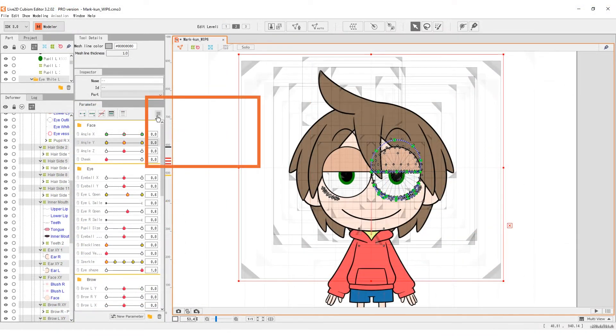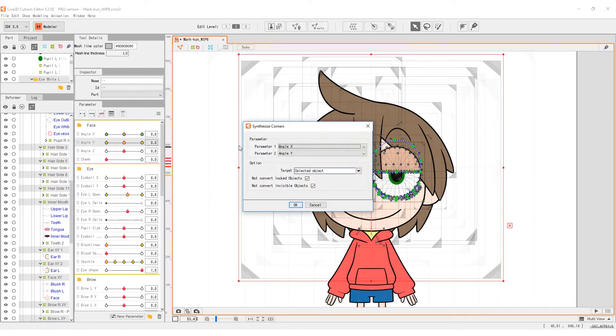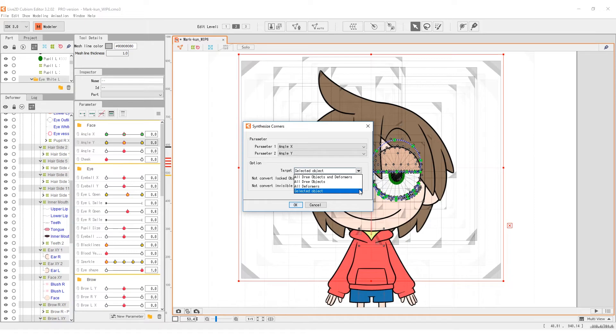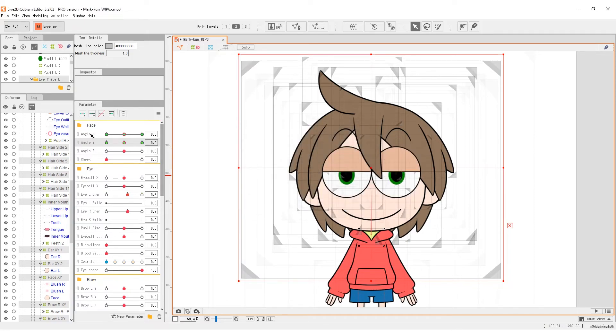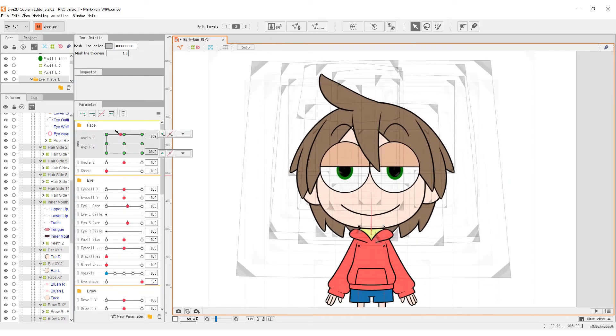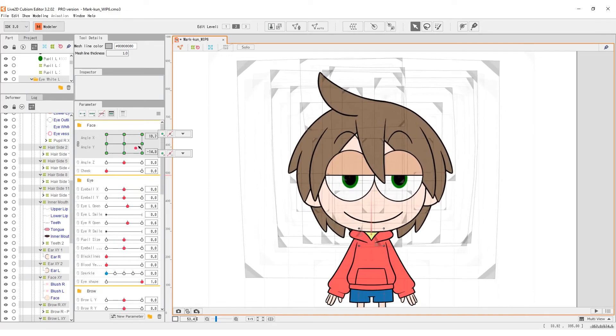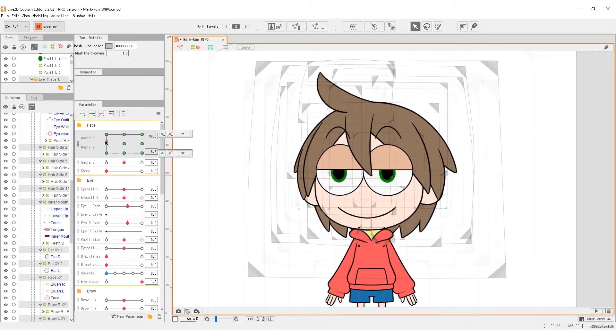On the palette menu, select synthesize corners. In the dialog, select angle x and angle y to be the two parameters. Then press ok. Now we can try our four corners. Circle around the parameter field of angle x and y to see the result.